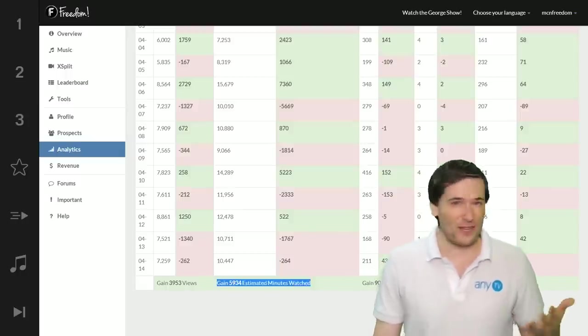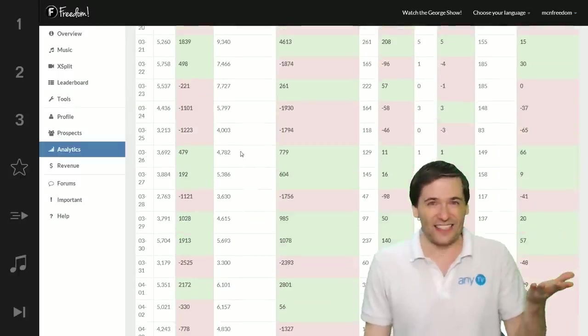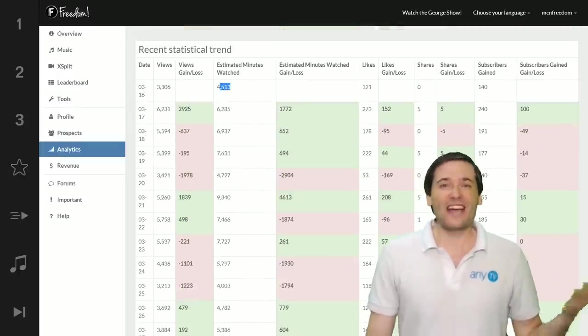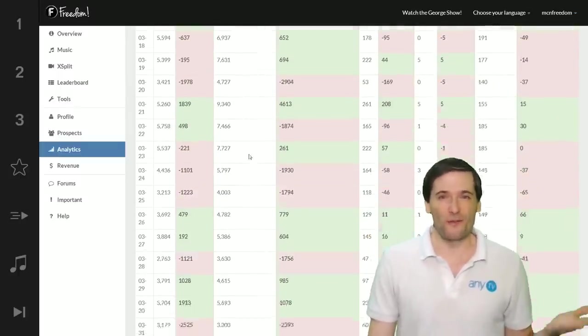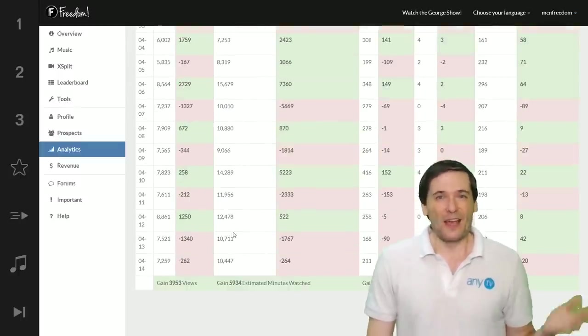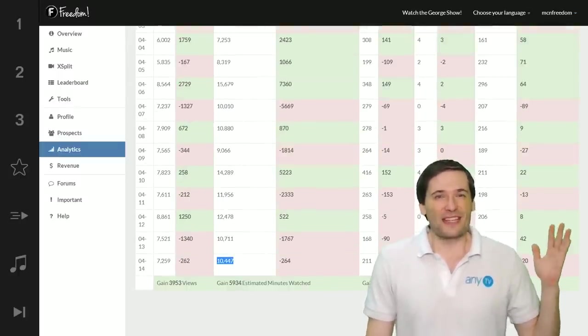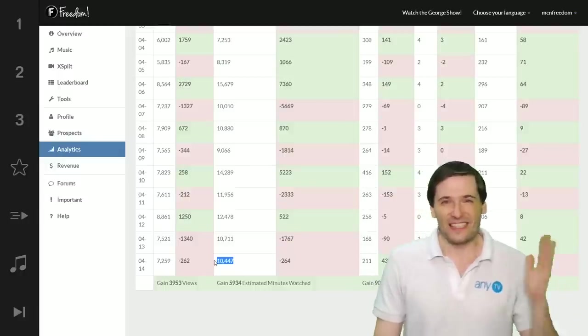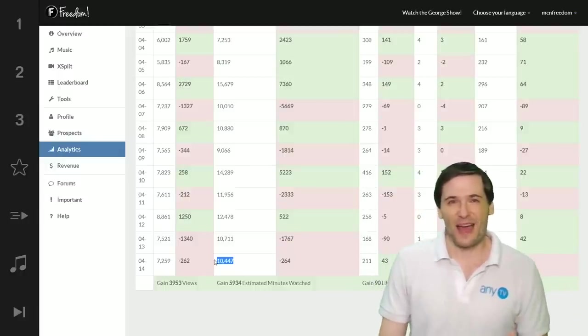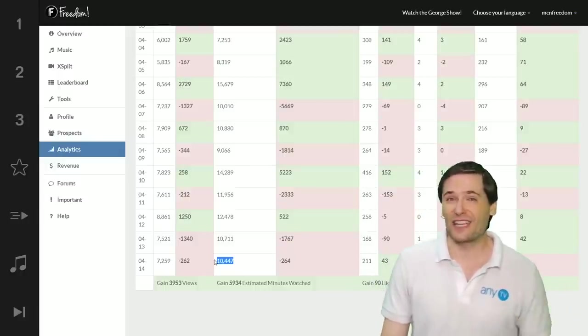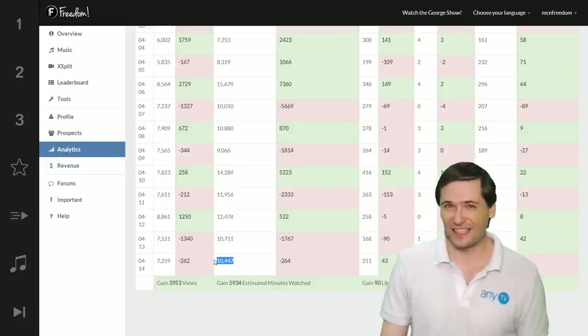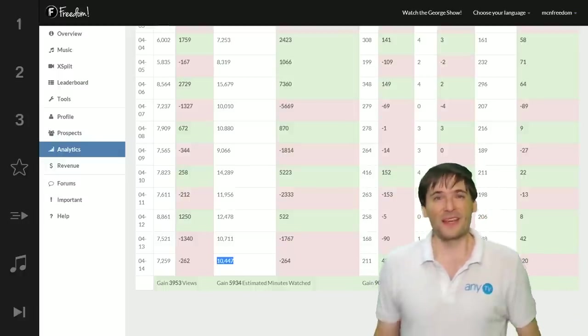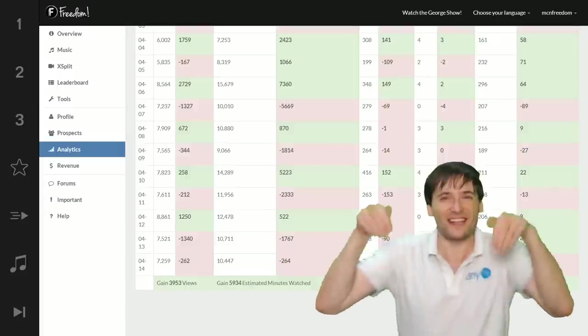Check this often and pay attention to what you're doing on your channel. When you gain a lot, do more of it. That's how you can grow faster: by paying attention to your audience, listening to their feedback, and looking at your statistics regularly.